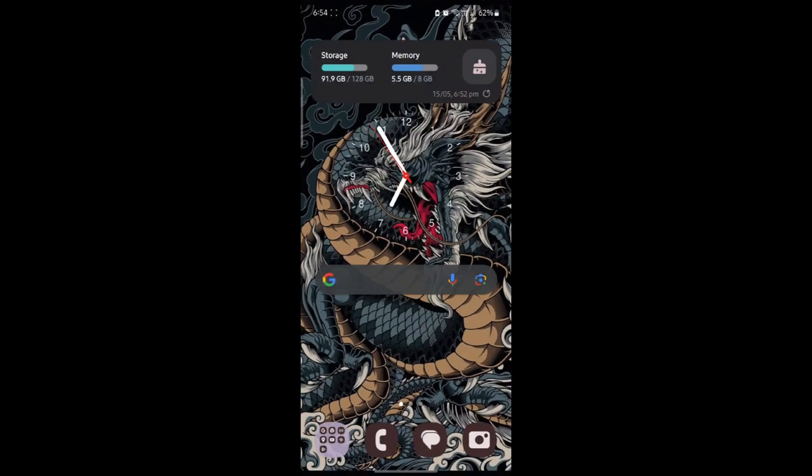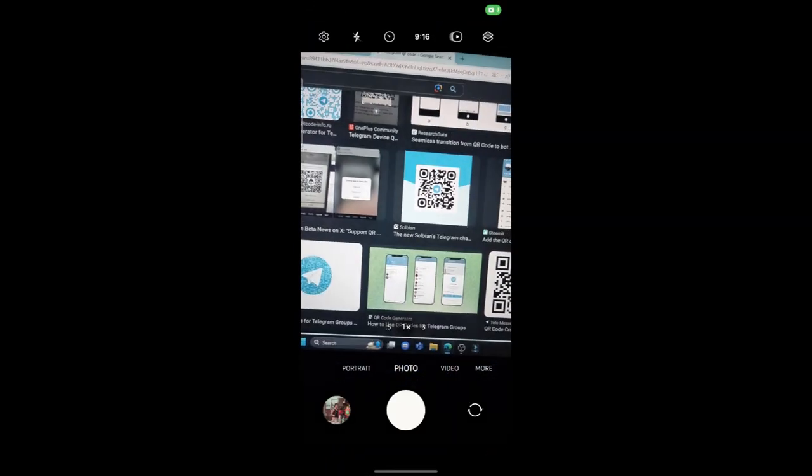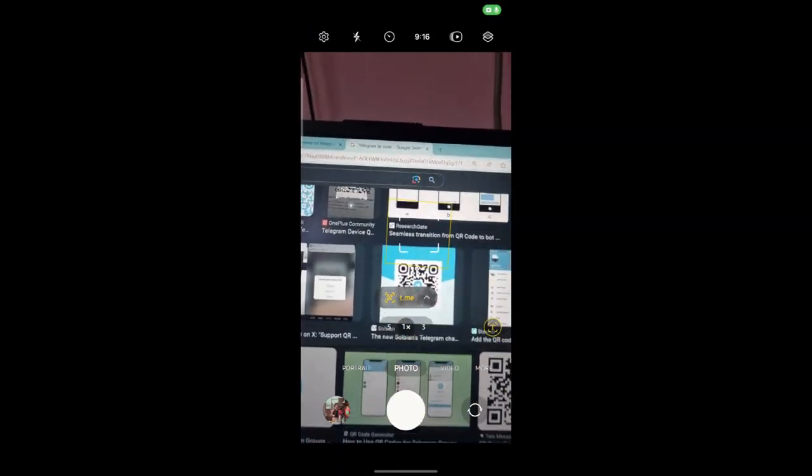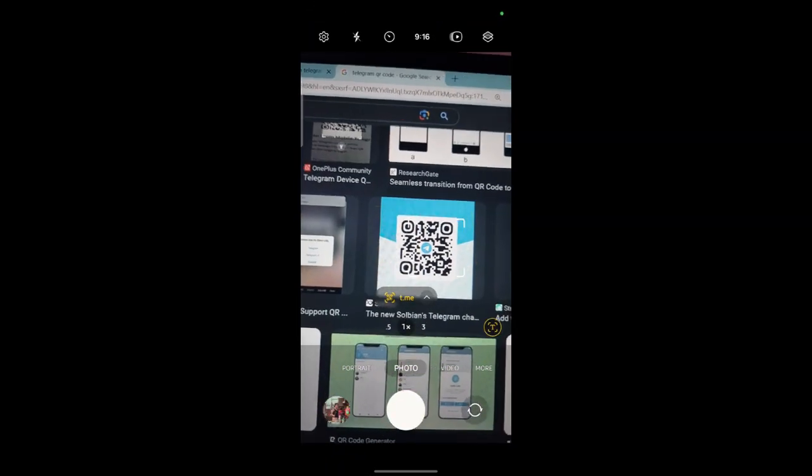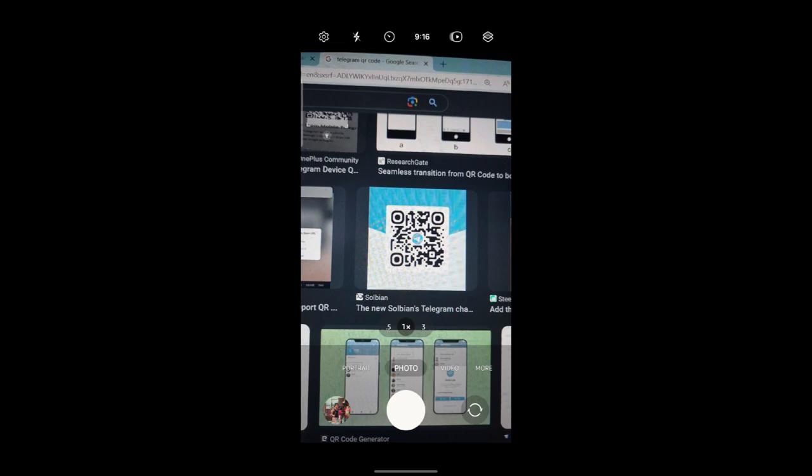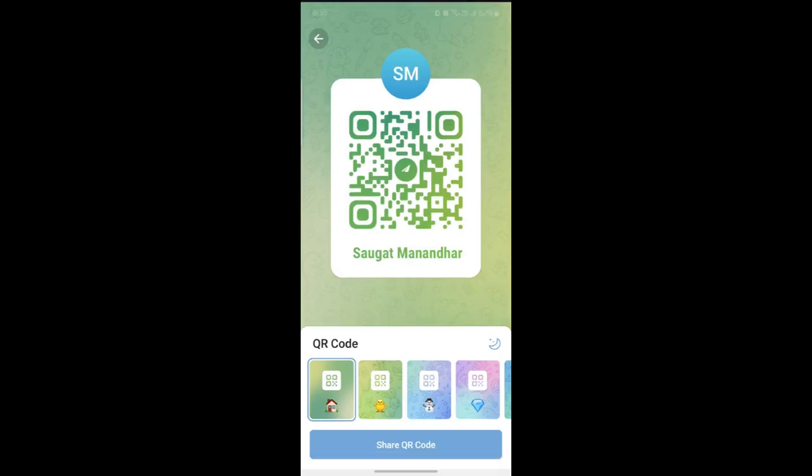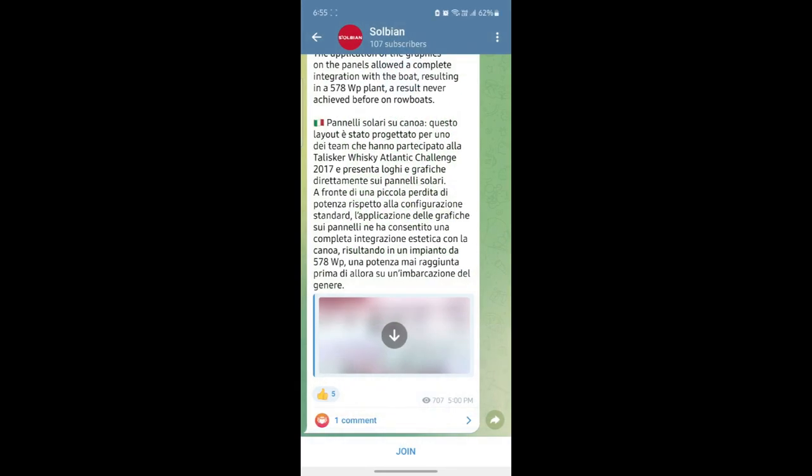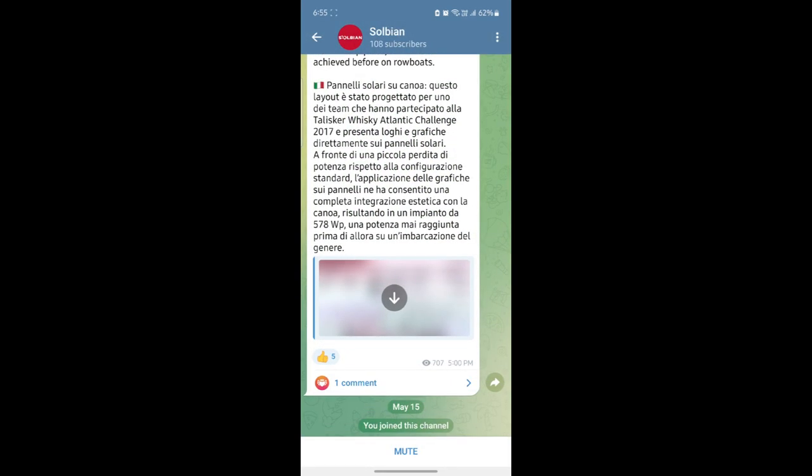Now let me give you an example by scanning a QR code and joining a group. I'll open my camera and then I will scan a code. Then I'll click on the link and you can see that it will lead me to this page. And if I click join, I will join this channel.